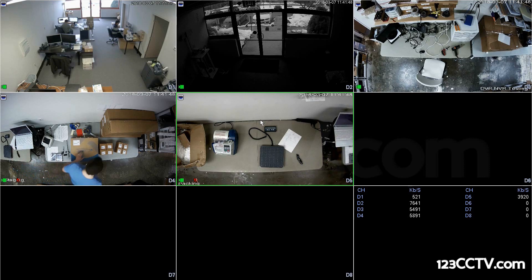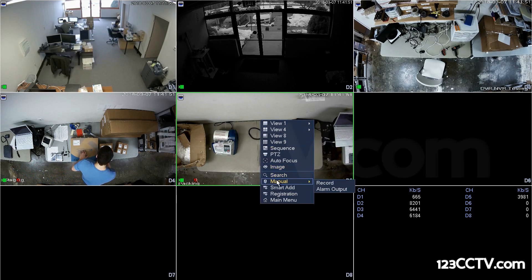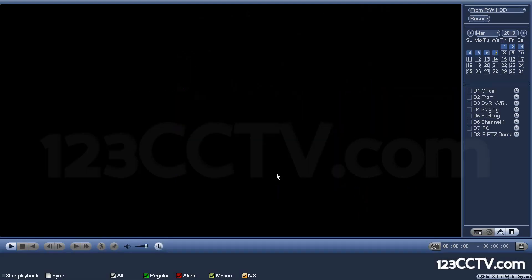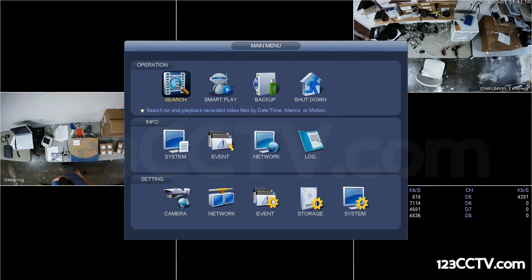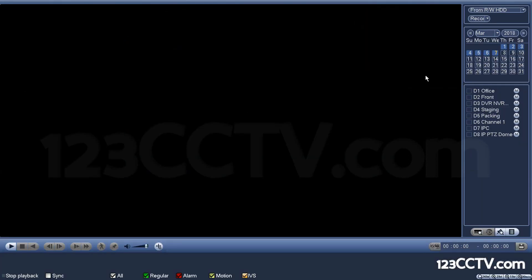Here we're going to show you how to play back video from your DVR or NVR recorder. You need to go to the search menu to start playing back video. Here's one way to get in there, and you can also go to main menu and then search.